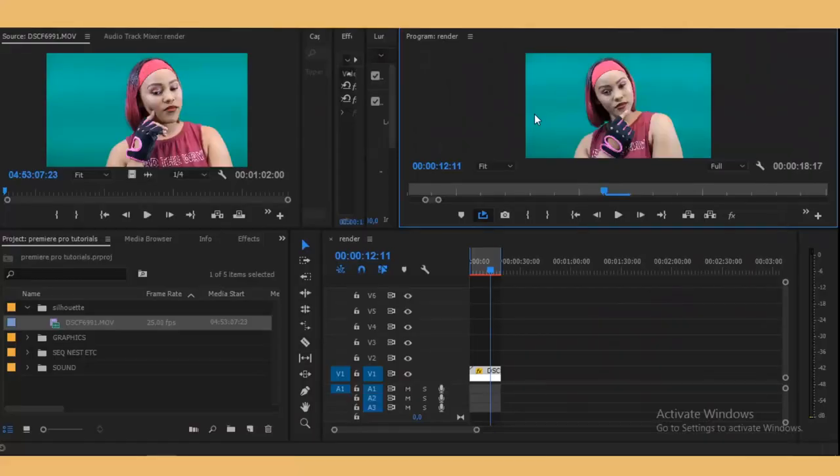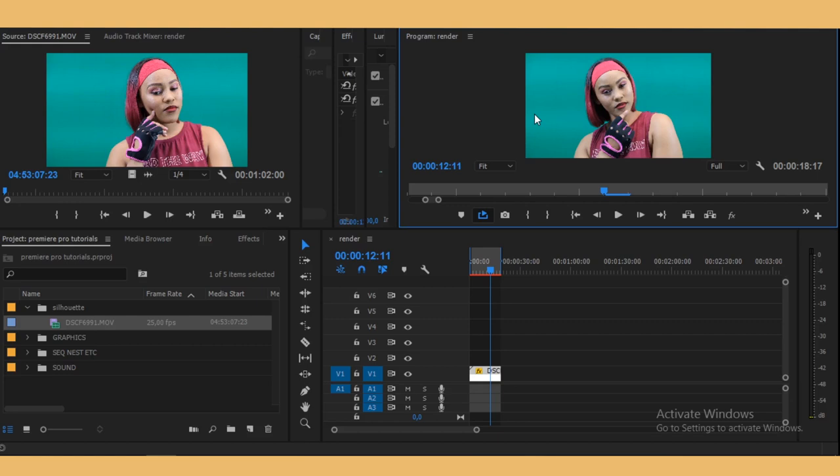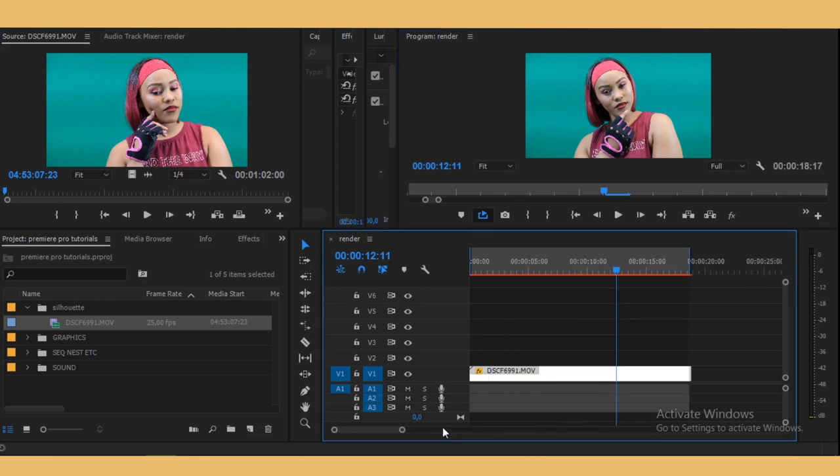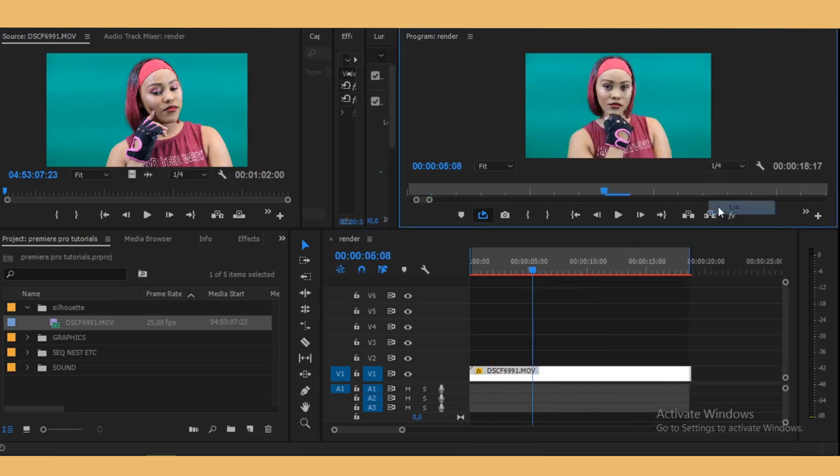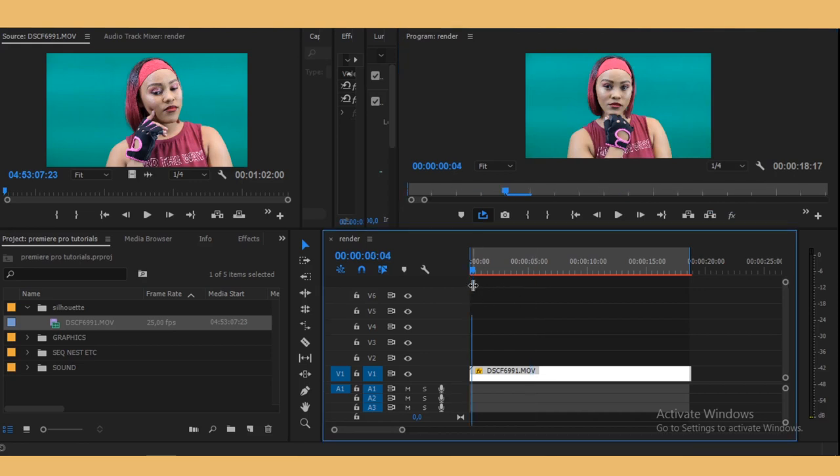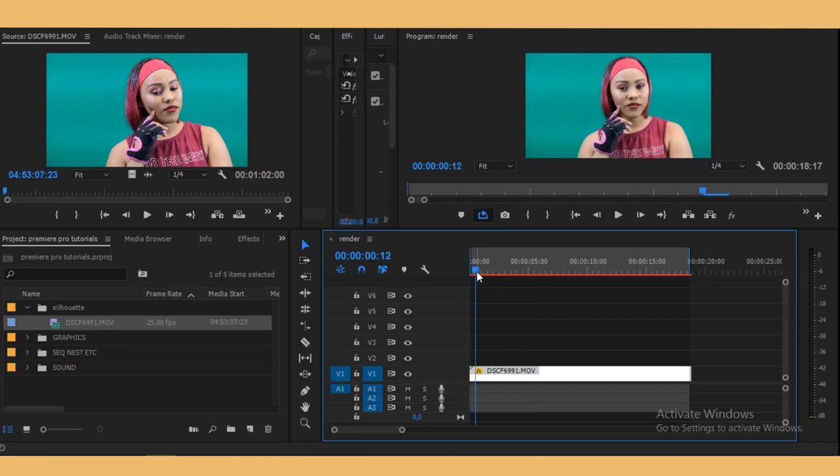Before we do anything, you have to understand that your footage has to be shot on a green screen. If not, you have to rotoscope it in After Effects so that you don't have a background. We have a clip here, it's a great clip shot on a green screen with great lighting as you can see, and a great lady in front of us. Now we'll be keying her out.